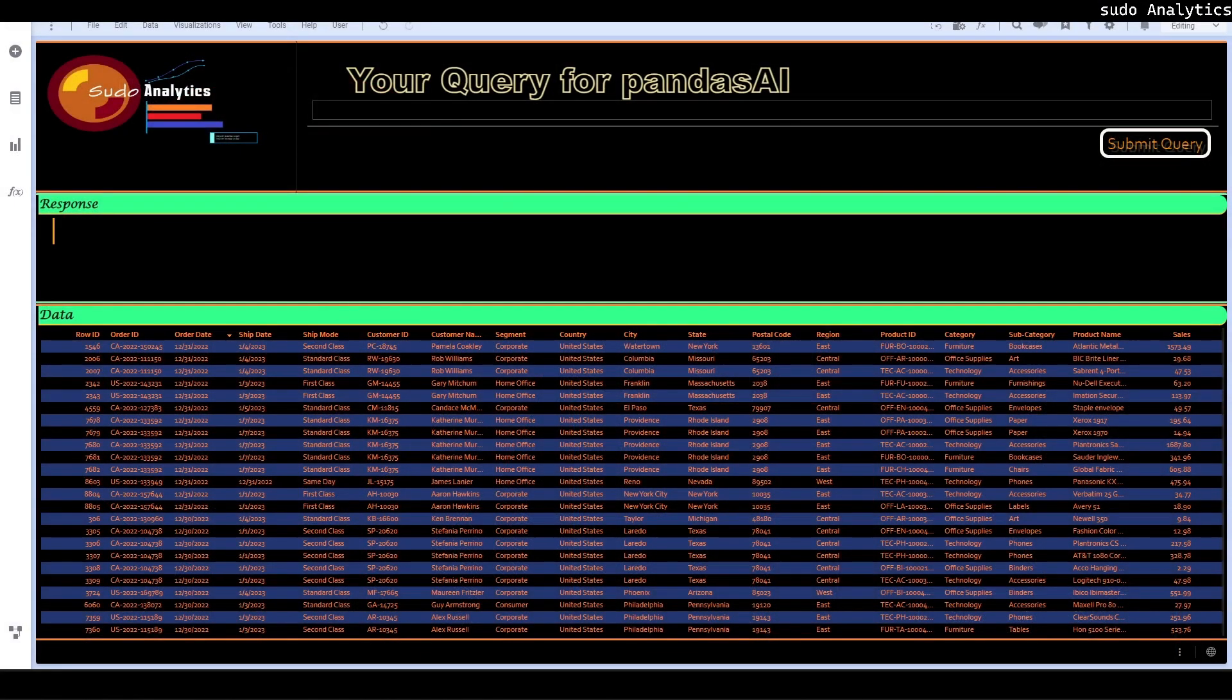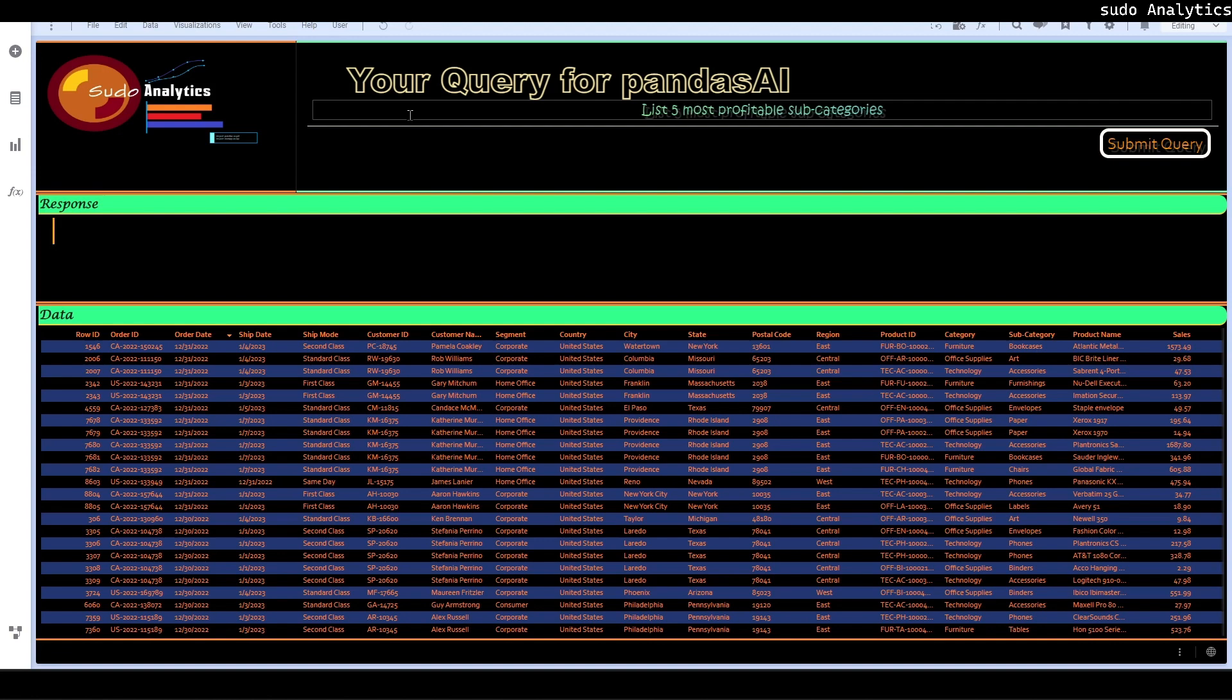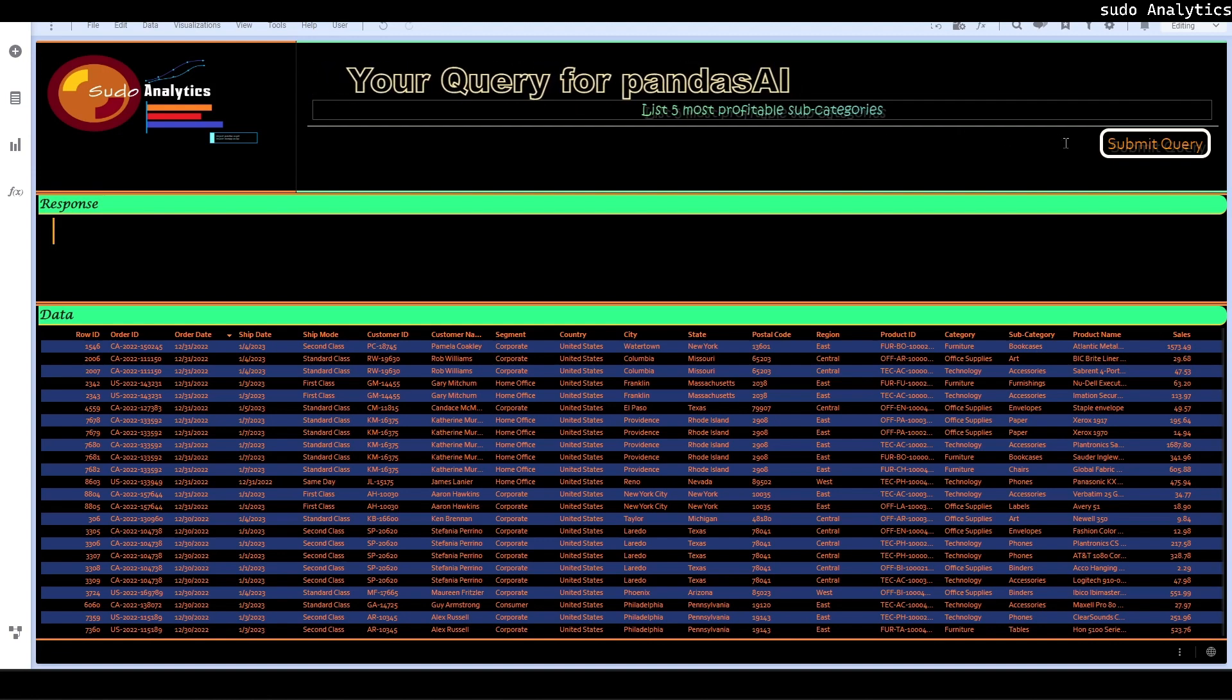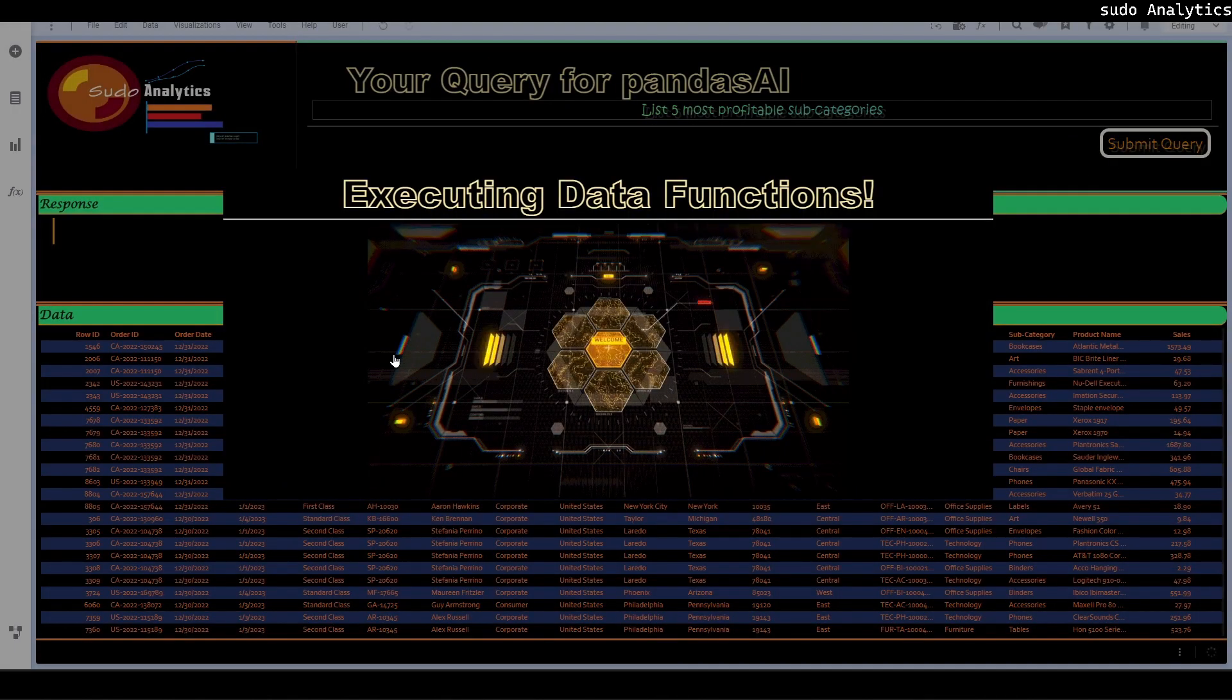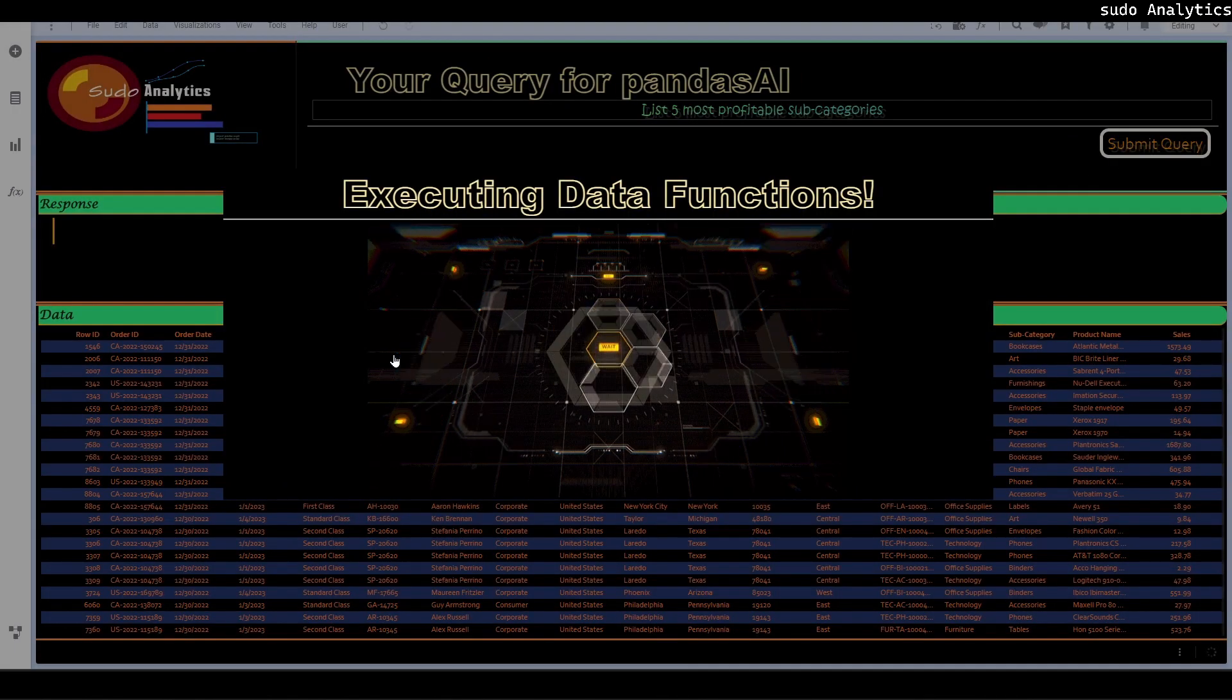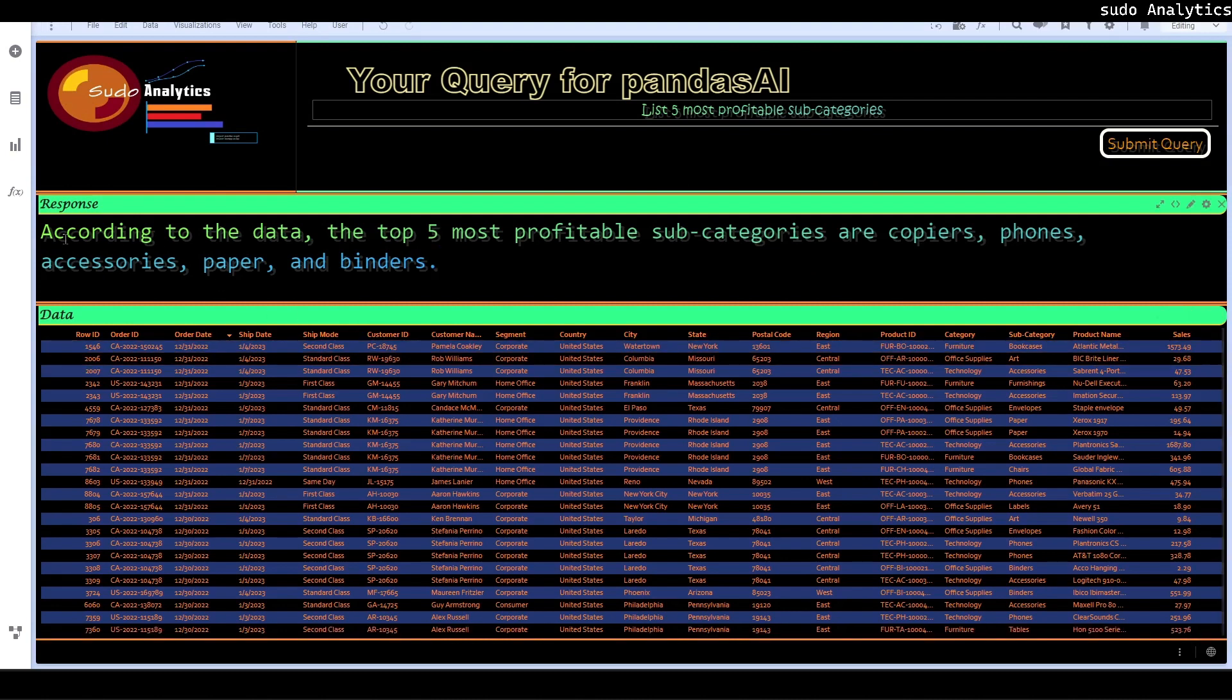So I have a Spotify dashboard where I need to simply write a query. Let's say I'm trying to list down five most profitable categories. I submit the query, it analyzes the dataset, roughly 10,000 records.